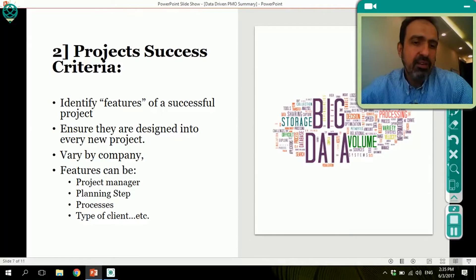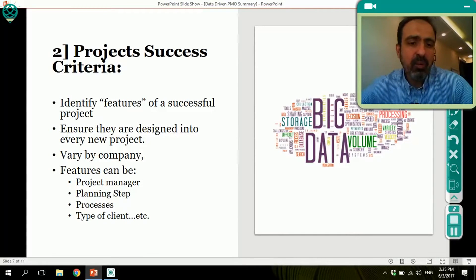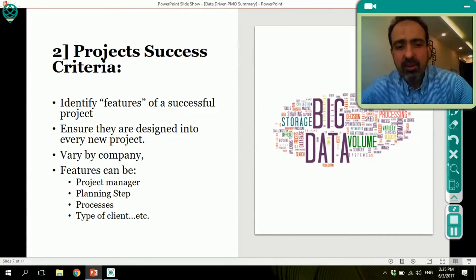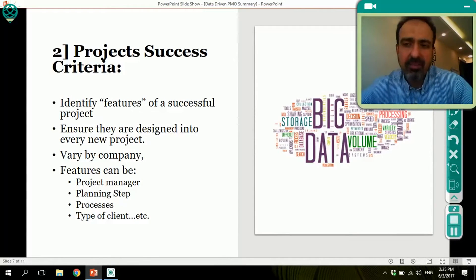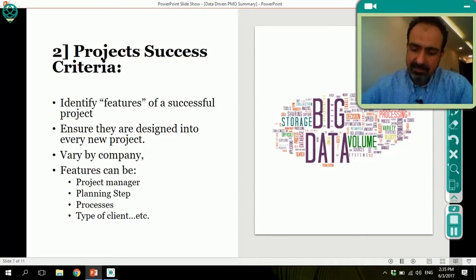The features can be related to the project manager, how we do the planning, the processes, the type of client, etc. So this is another use of data analytics.